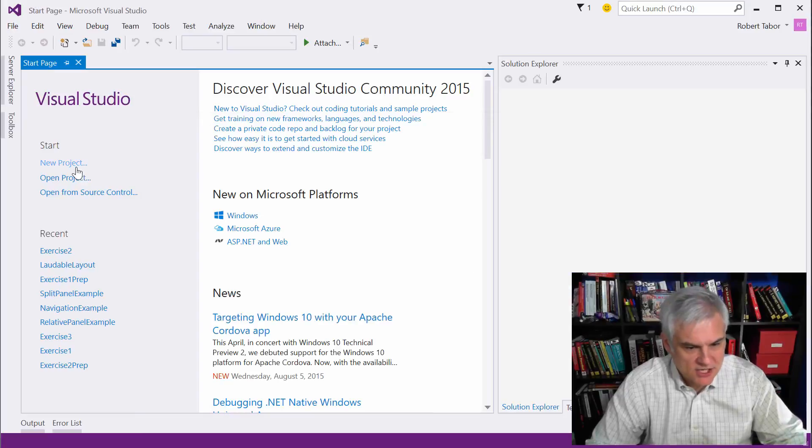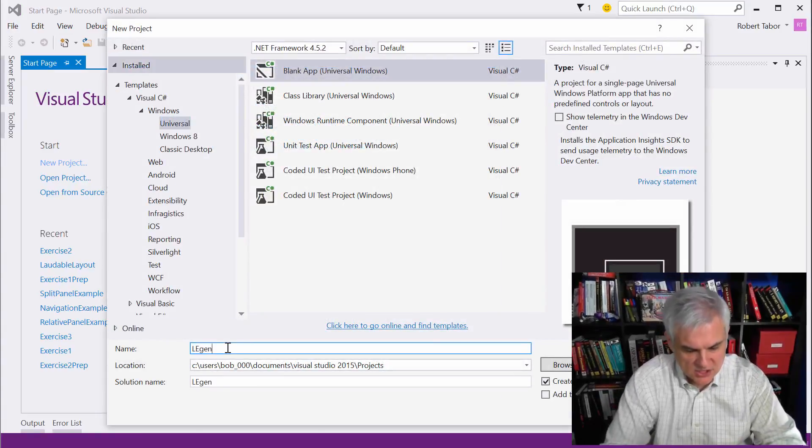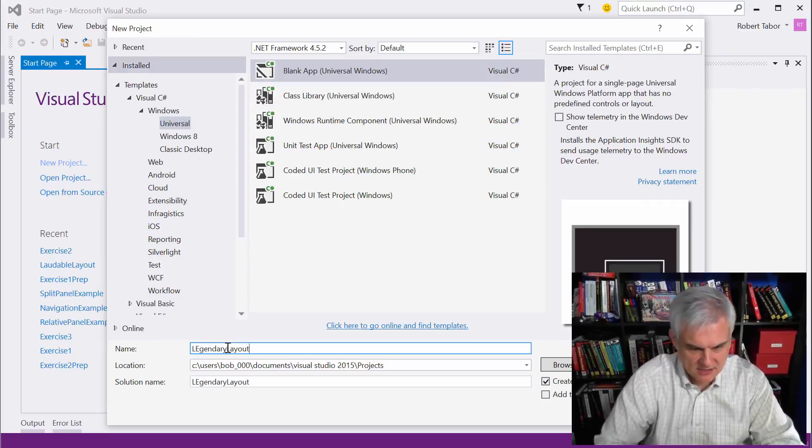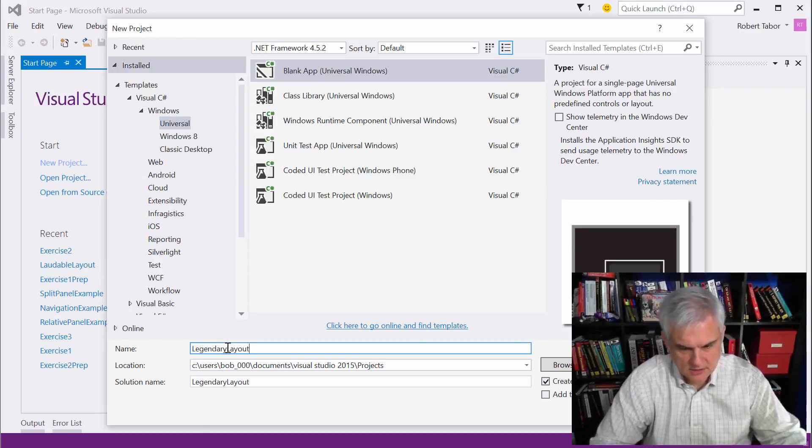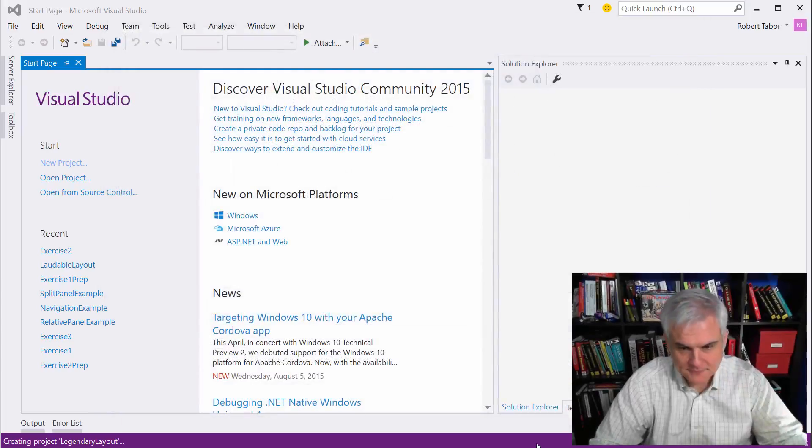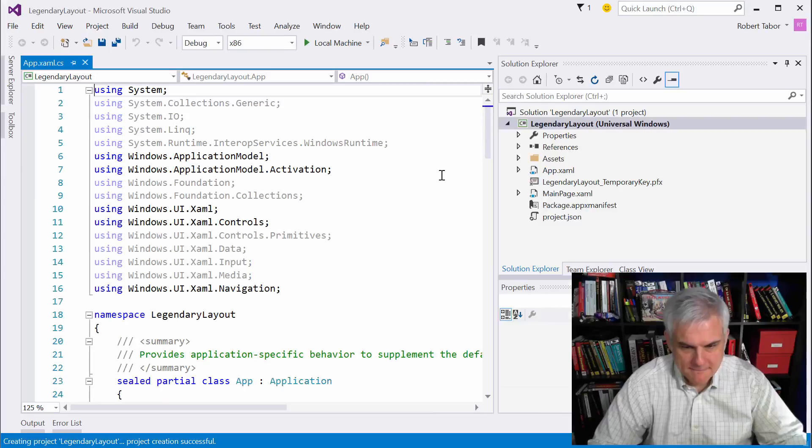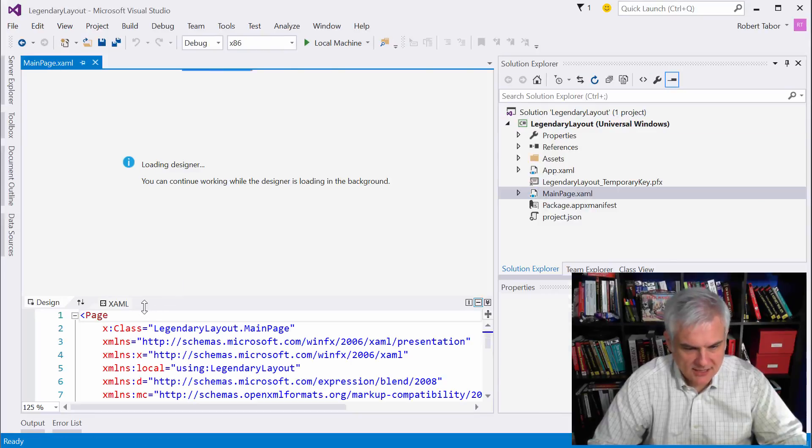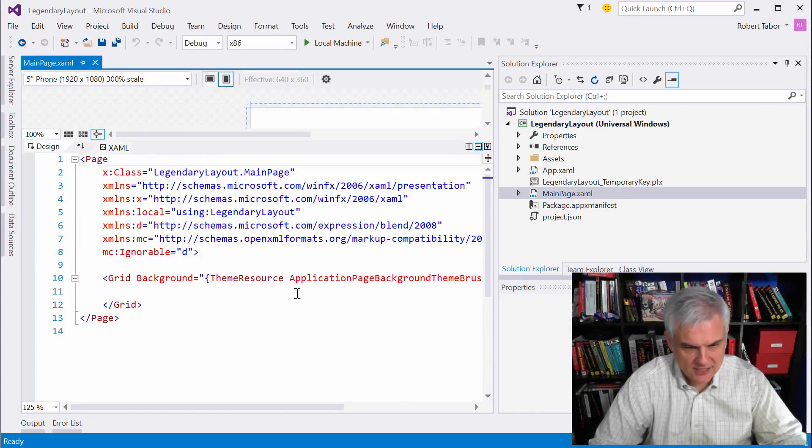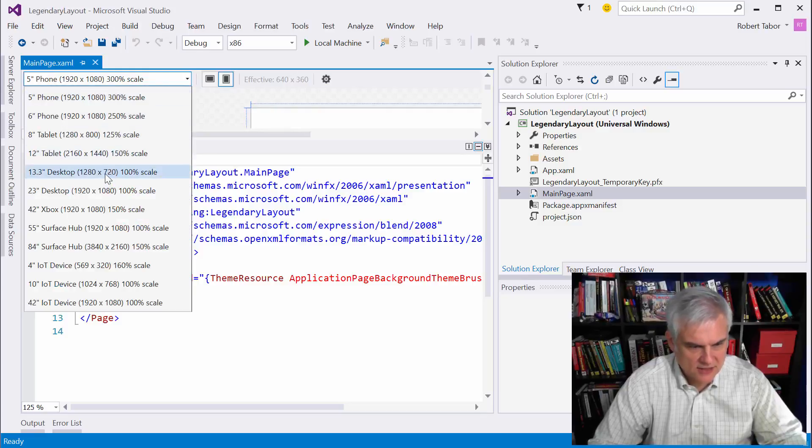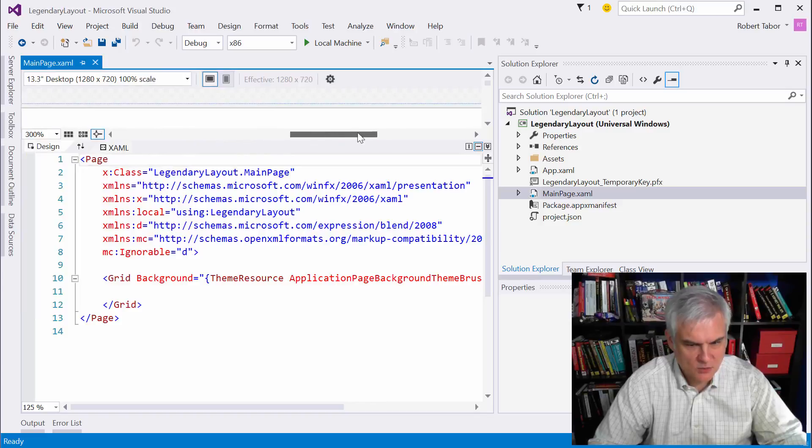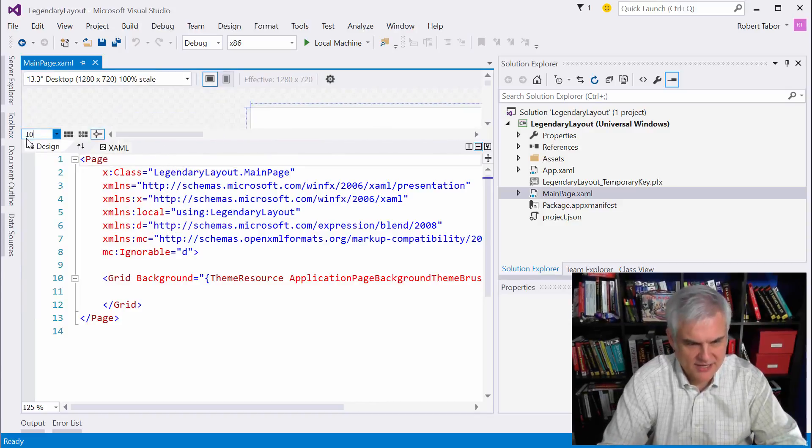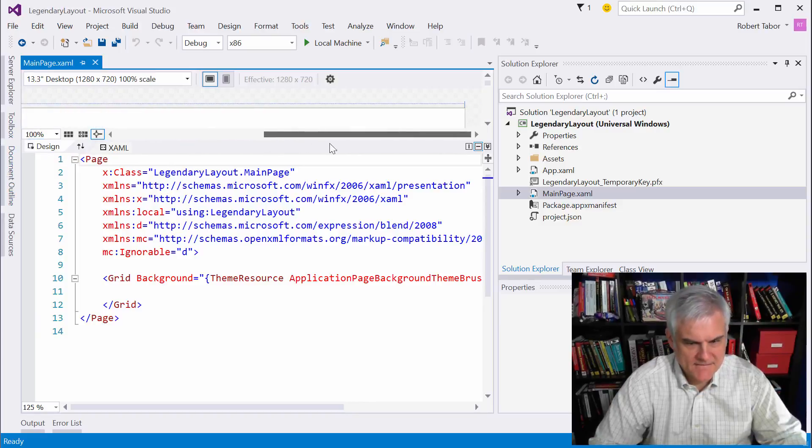So, let's create a new project, and we're going to call this one LegendaryLayout, and click OK, and we'll shut that down, and we'll open up our main page.xaml. I'm going to expose more of the XAML editor than the designer, although I am going to set the designer to that 13.3 desktop just to give myself some more space here. As you can see, it gives me quite a bit more horizontal space, especially at 300%. Let's tone that down to 100%. That's a little better. Okay, great.